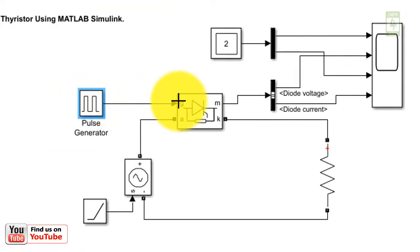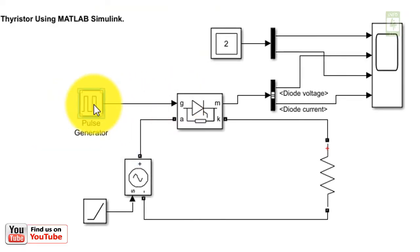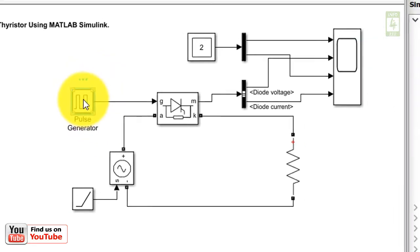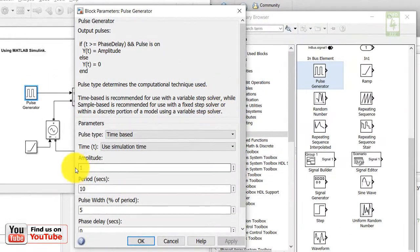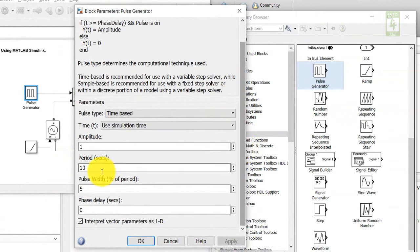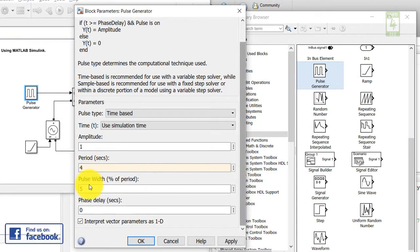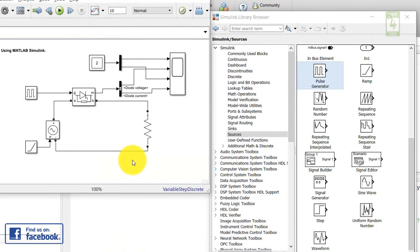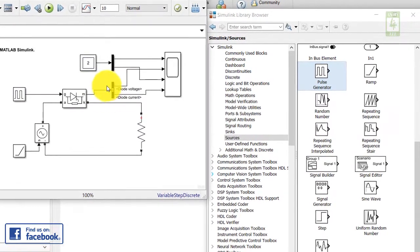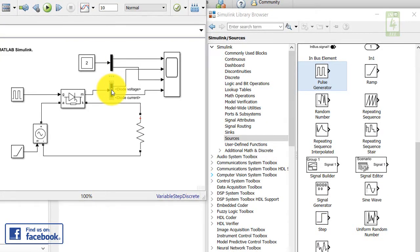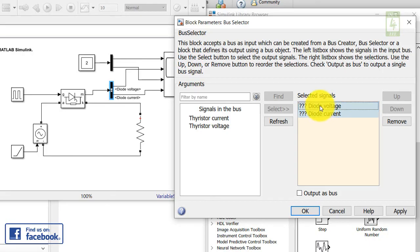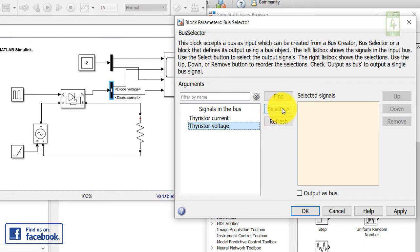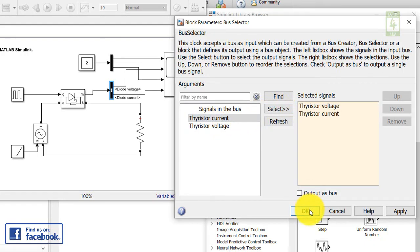Connect the output of the pulse generator to the gate input of the thyristor. To update the parameters of the pulse generator block, click on it — no need to update the amplitude, it is already 1. Update the period to 4, then close by clicking OK. Now update the bus selector block — click on it, remove the question mark terminal left from the diode, then select thyristor voltage as first output and thyristor current as second output, then close it.